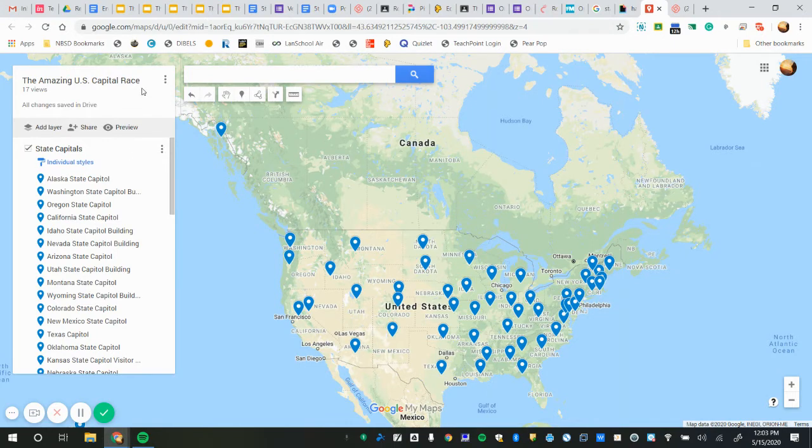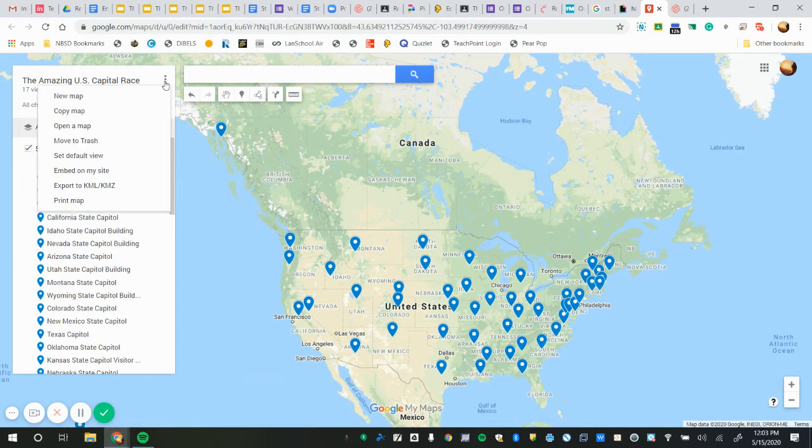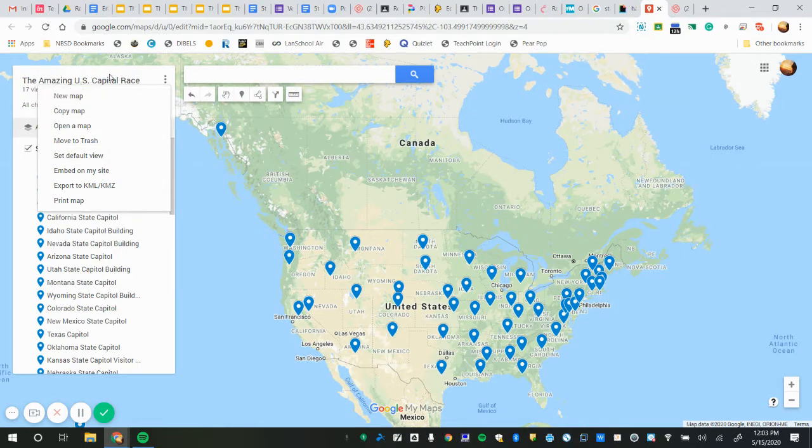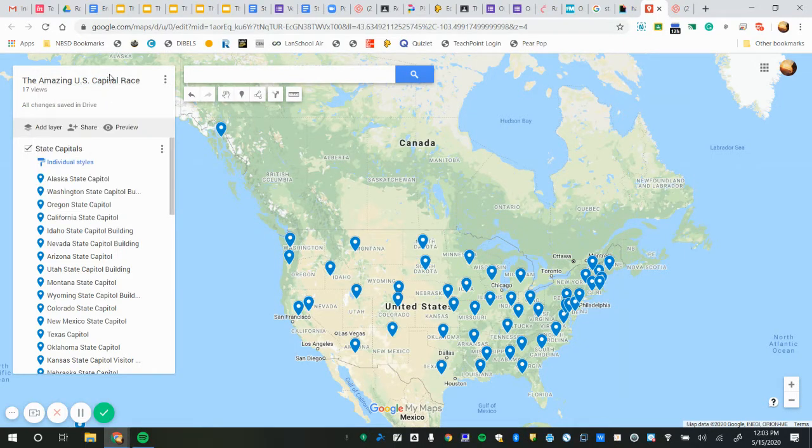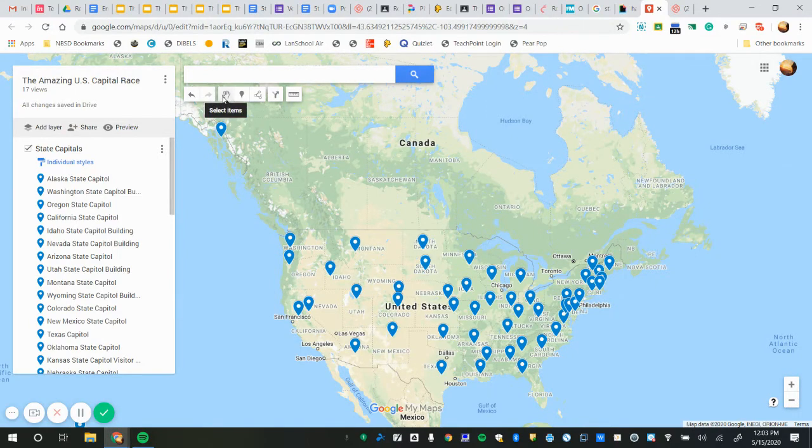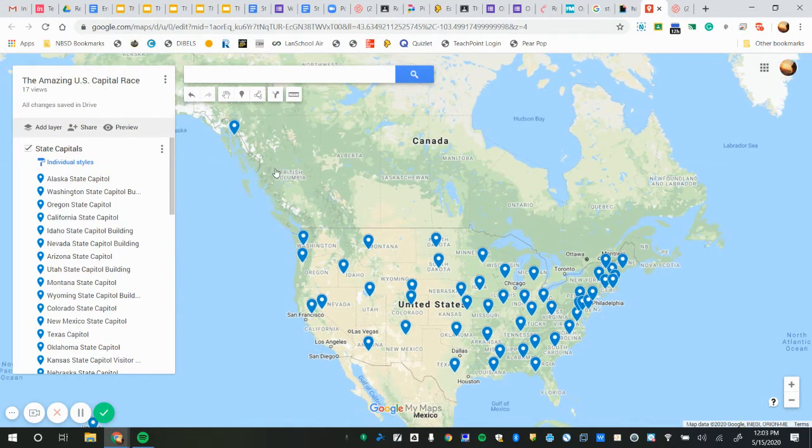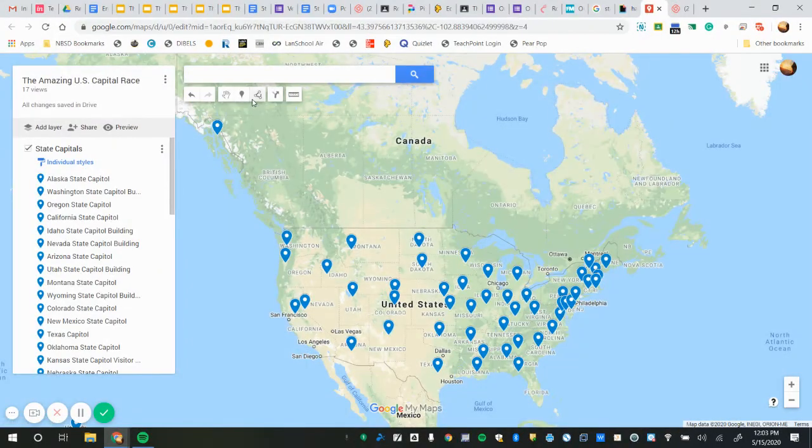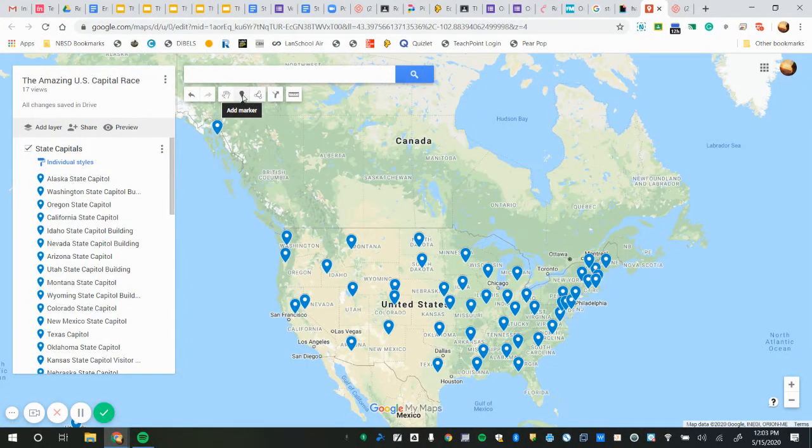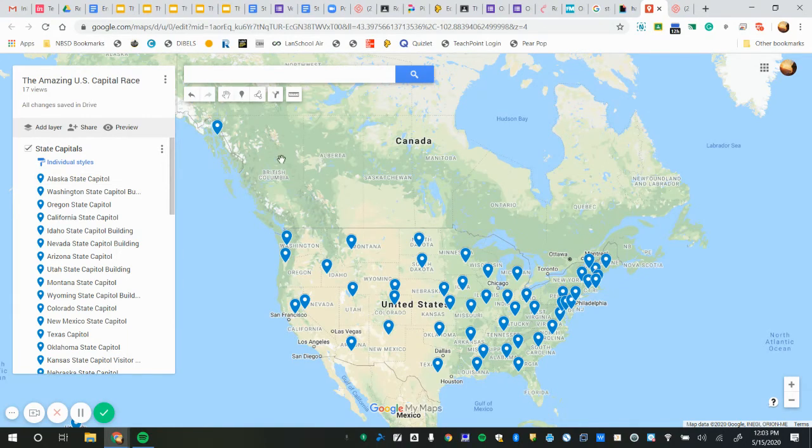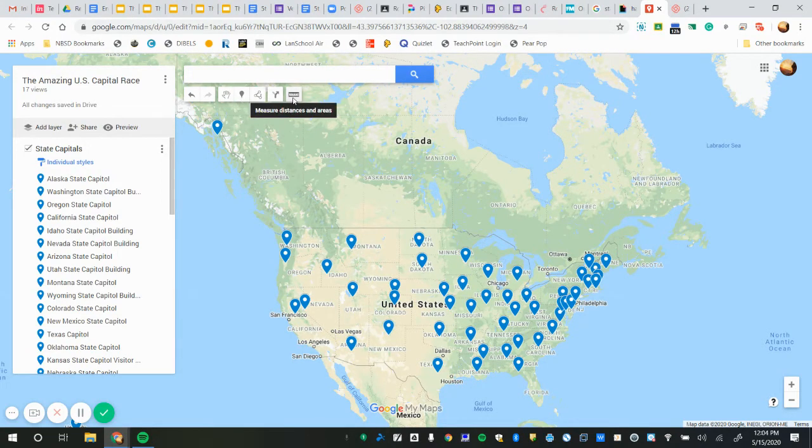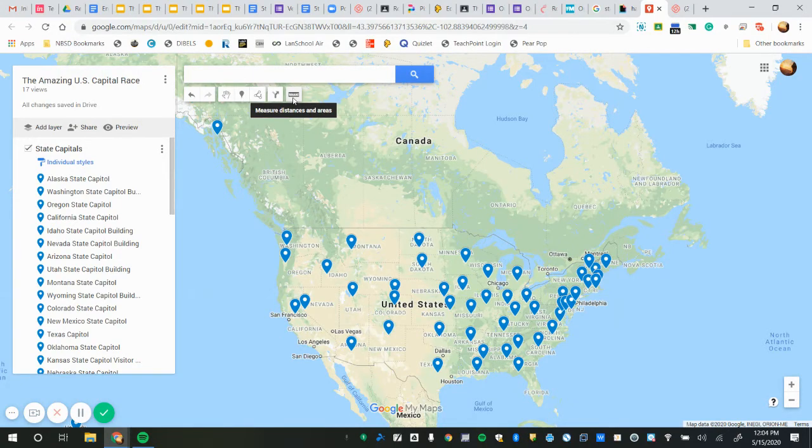If you notice you have an error in your name, this is where you can rename it or make a copy of it. These buttons over here you have undo and redo. If you want to grab your screen and move it around you can do that. If you wanted to add a marker, that's what I did when I added all of these markers for you, so you won't need to do that. If we wanted to draw lines around certain regions we could do that. This one is if I want to measure distances across areas.